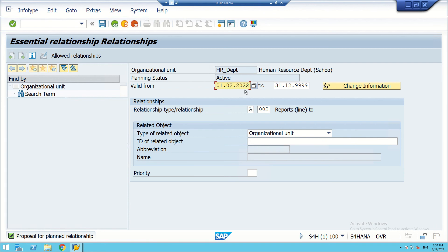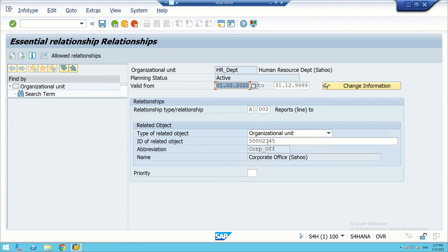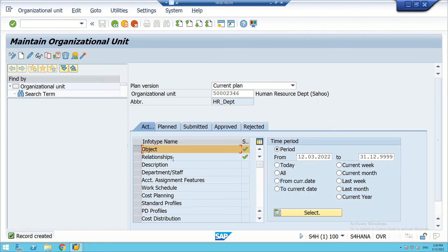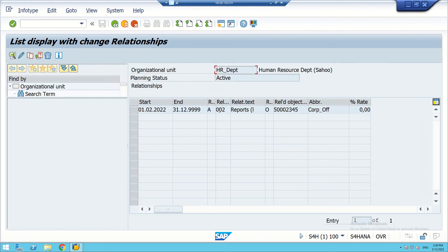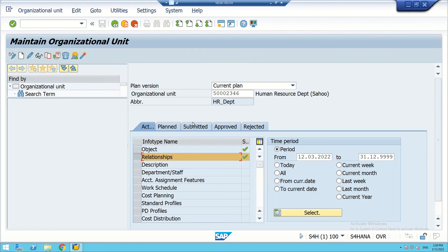The department relationship is being maintained. HR Department reports to Corporate Office. We select the Corporate Office ID that was previously created and go to Save. The relationship has been created. In the overview, we can see the HR Department with relationship A002 reporting to Corporate Office. The object was created on 1st February 2022 with object name 'Human Resource Department'.